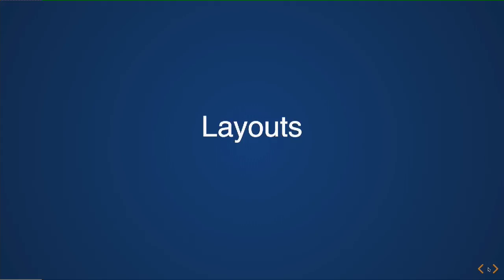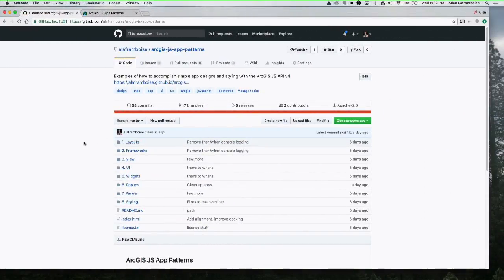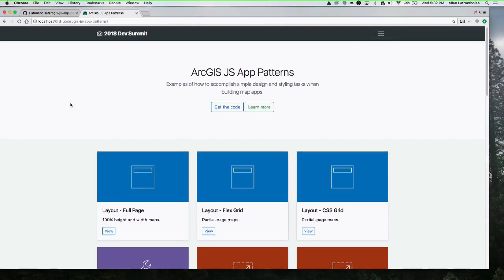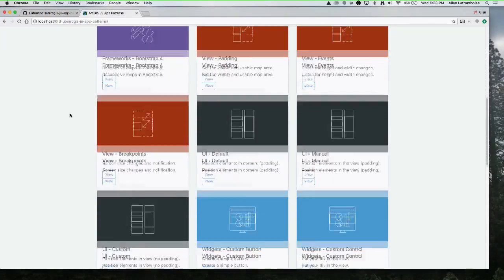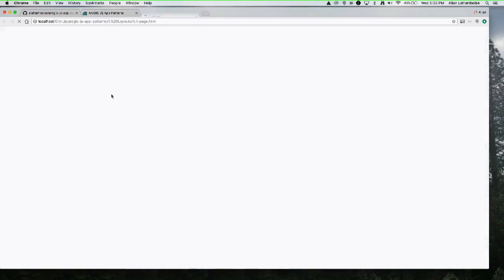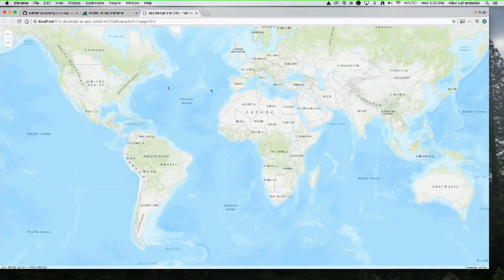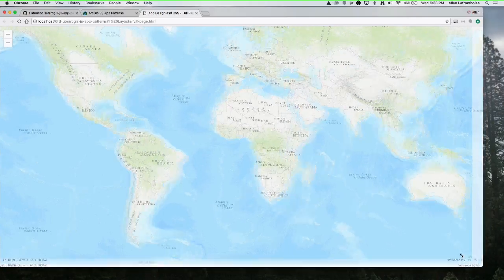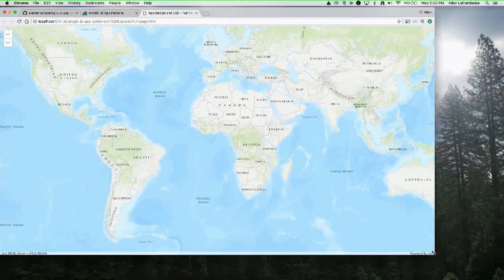We'll start with layouts. Layout is one of the first things you deal with when designing mapping applications. We can consider the simple case of the full page map layout. In the repository — called ARCGIS JS App Patterns — I've got a landing page with all the vignettes I'm going to show today, covering everything from layout to UI to widgets. We'll start with the full page layout.